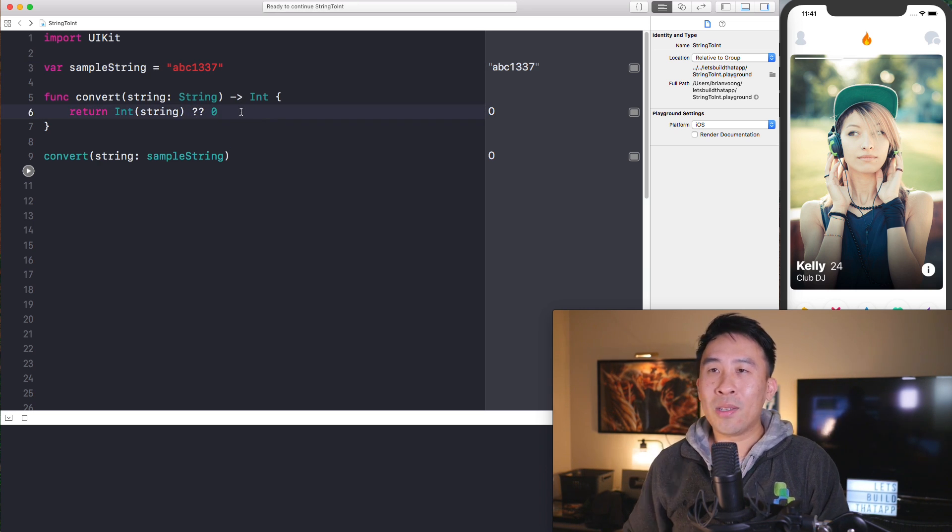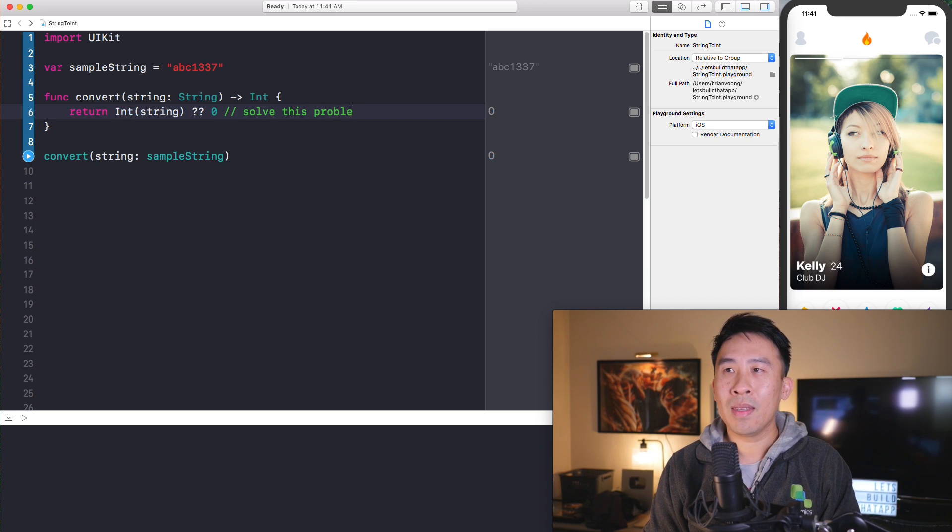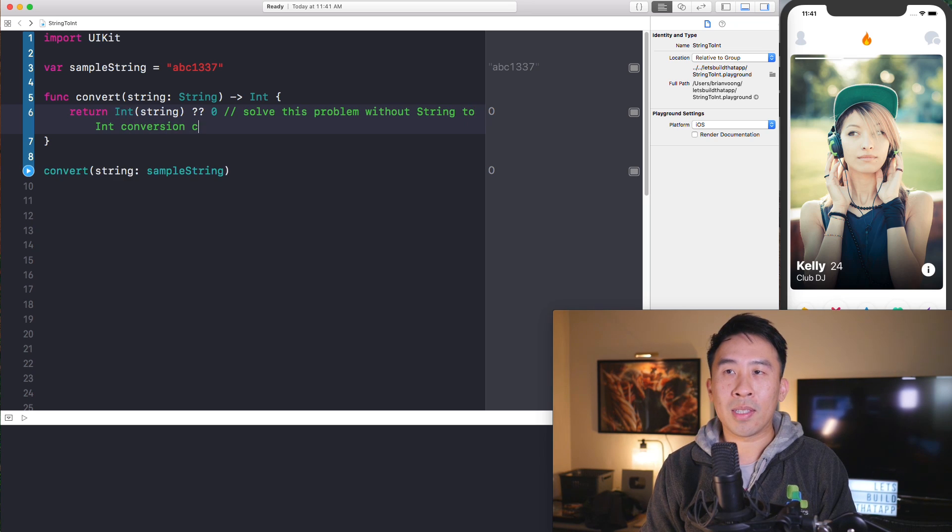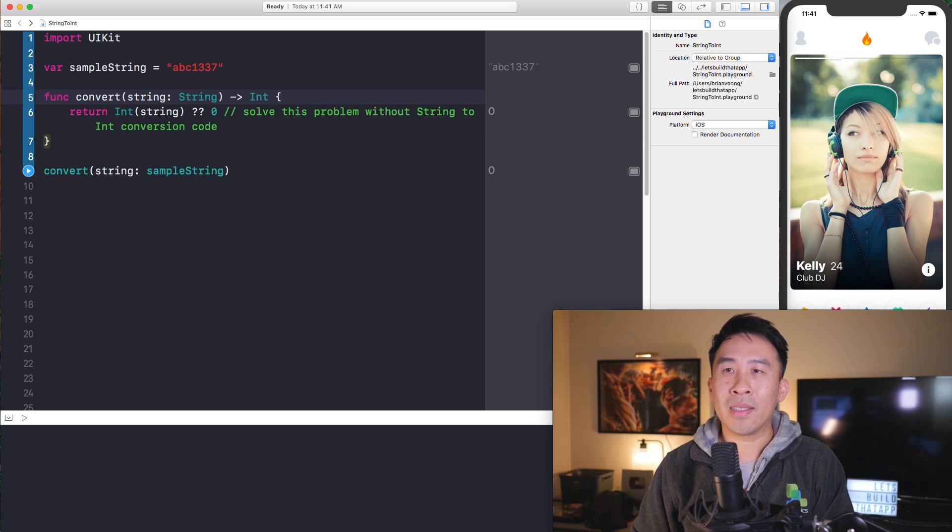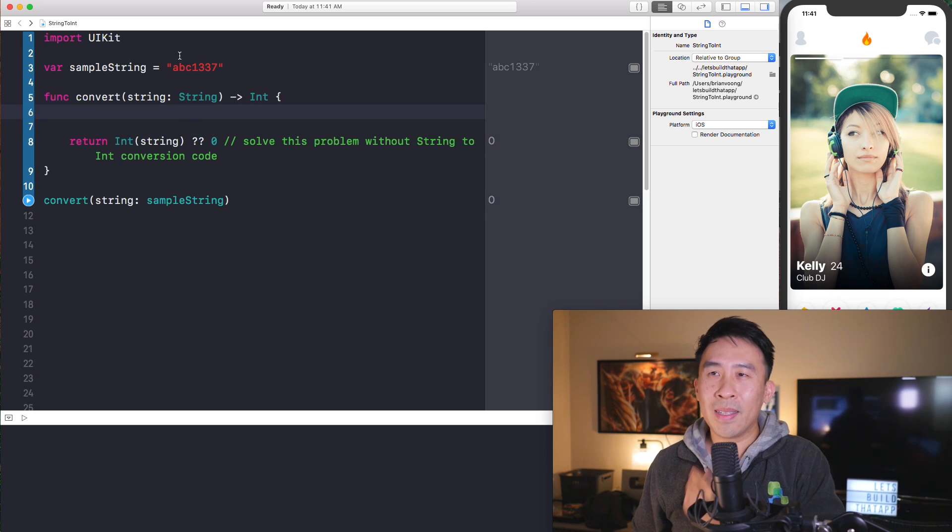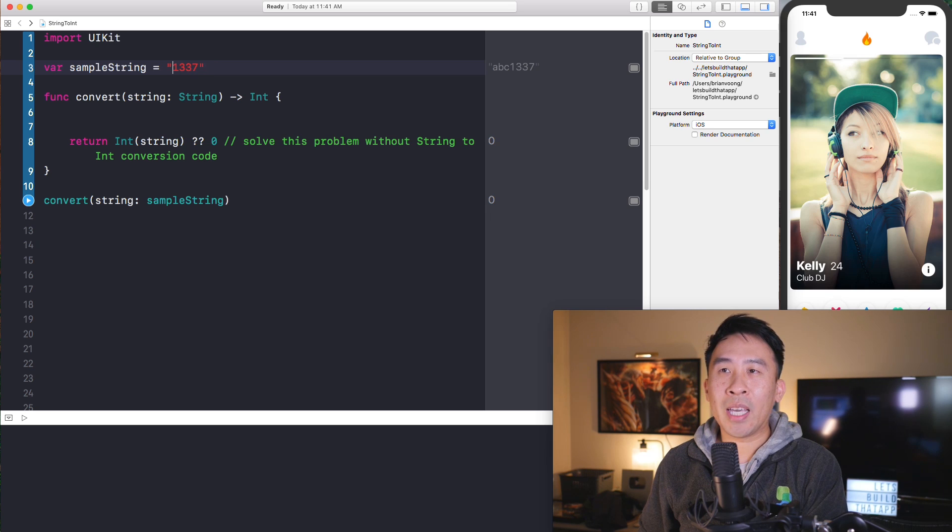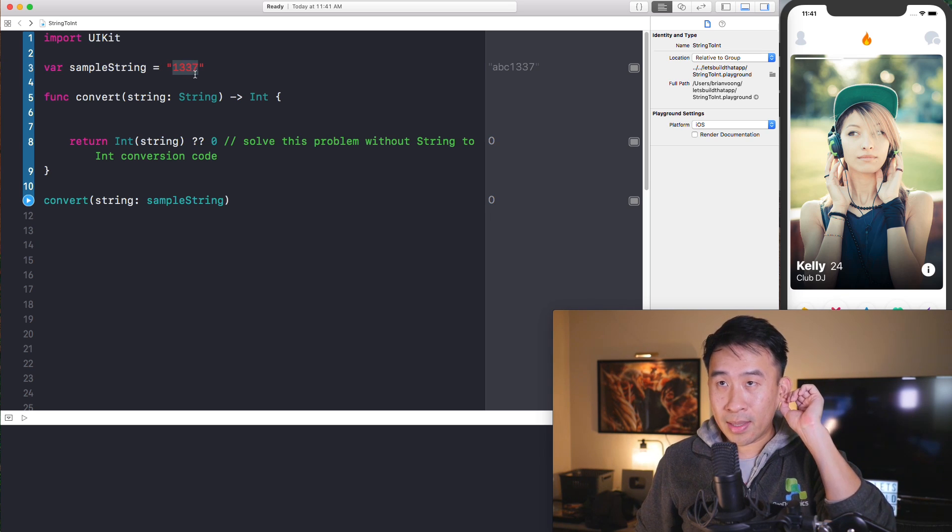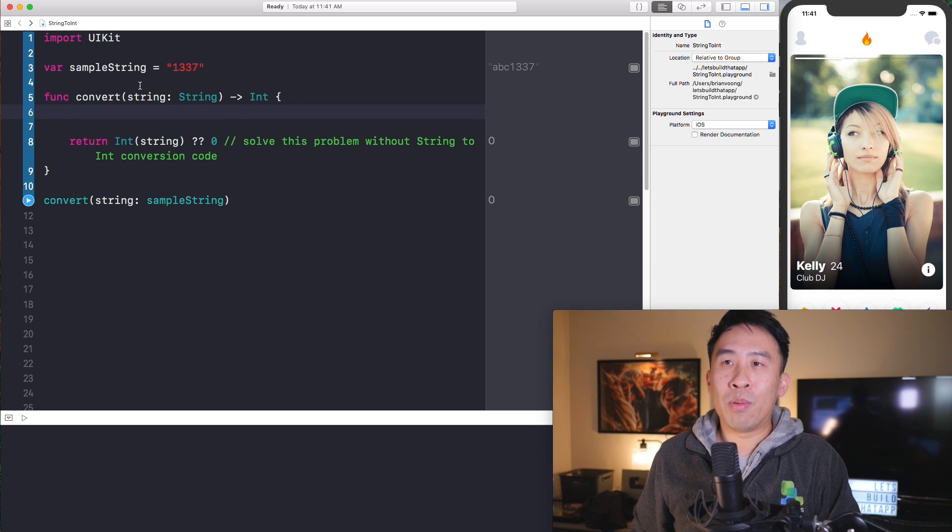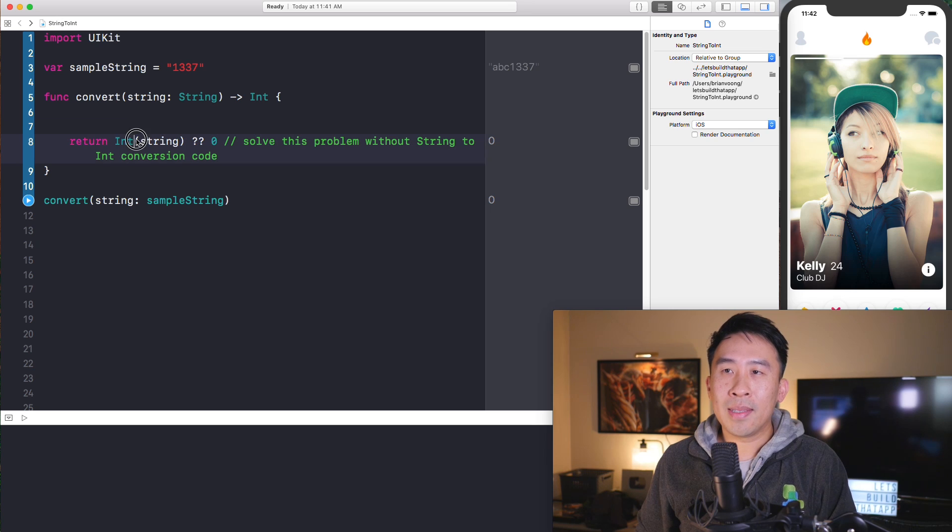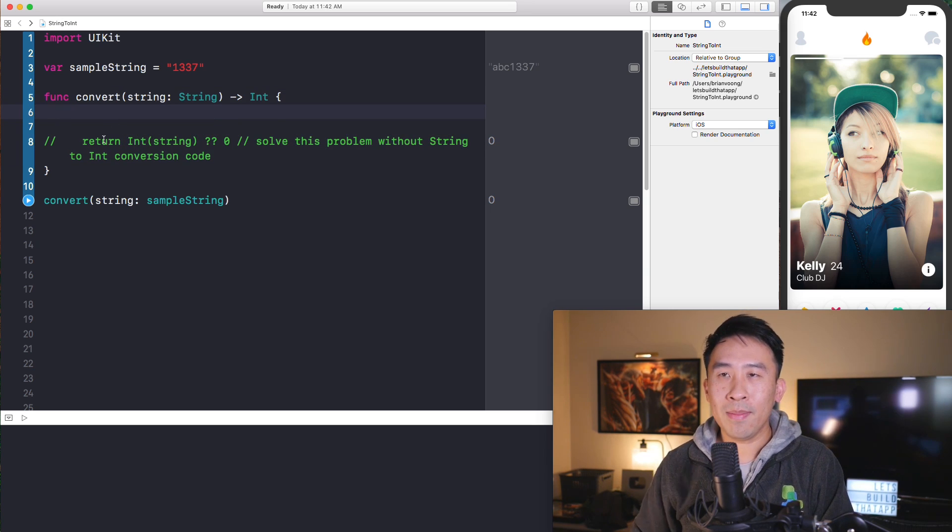Now, if you put an ABC in front of sample string and try to run your code again, you'll get the value of zero because the conversion of this to an integer doesn't exactly work. And you'll get a nil here, hence returning your default value of zero. That's how the nil coalescing works. Alright. So what you're going to be asked instead of a job interview is to solve this problem without the string to int conversion code. And so I'll let you think about how to actually do this right now for a couple of minutes here. And what I would like to do is to remove the ABC from the string. And I'll show you how to handle incorrect strings in a little bit here.